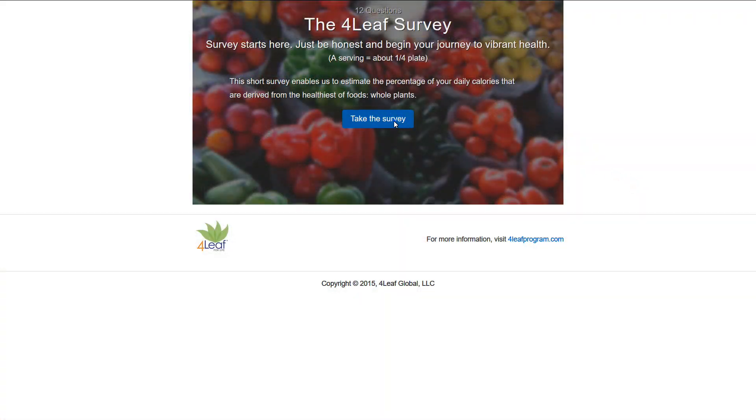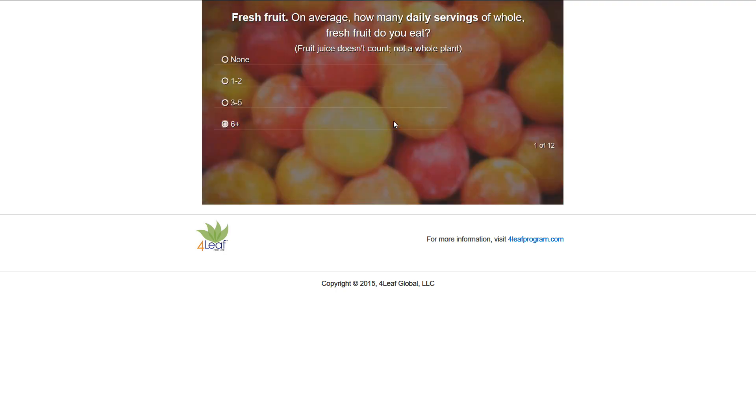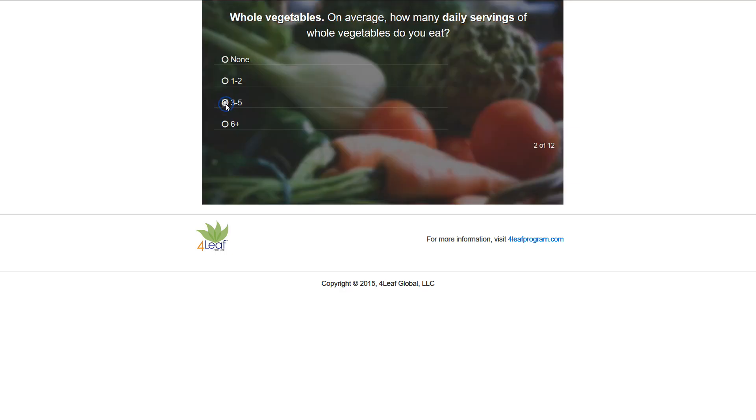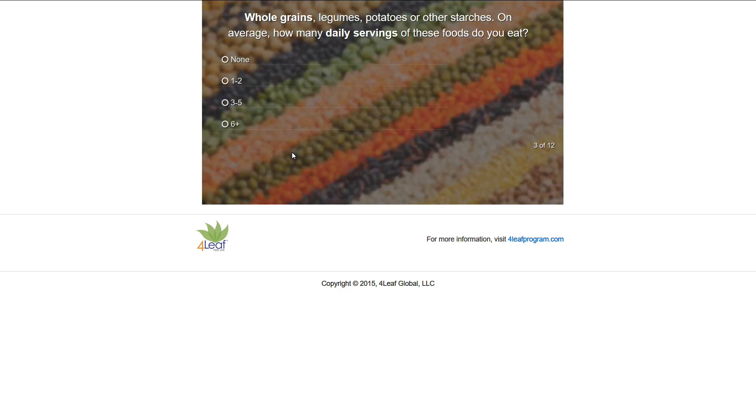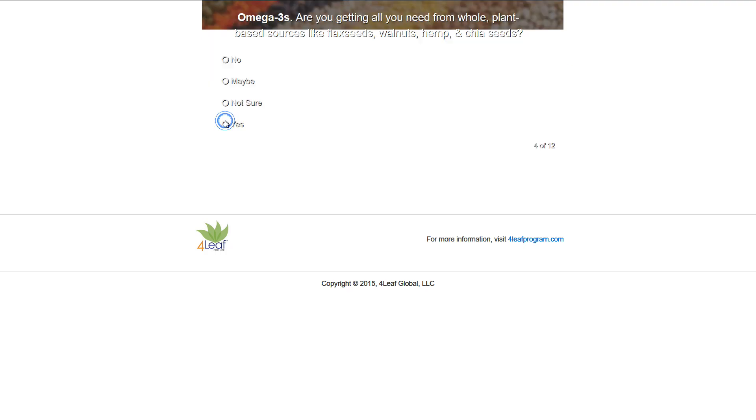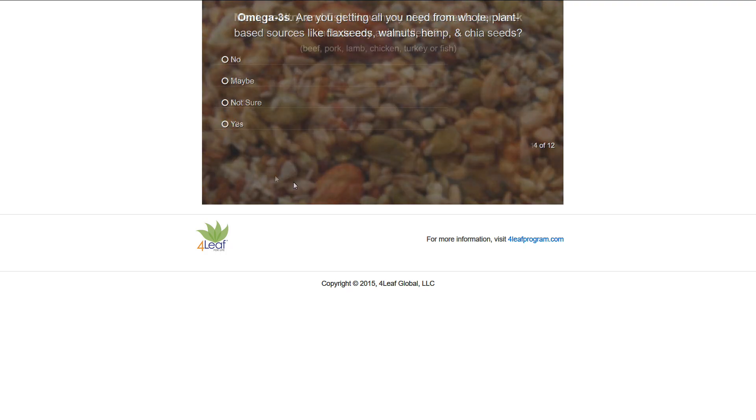Hey guys, just wanted to share this very handy little diet survey with you today called the 4 Leaf Survey. It asks 12 simple questions about your dietary habits and gives you an easy-to-understand score from 0 to 4 leaves, with 4 being a near-optimal plant-based diet of over 80% whole foods. I'll leave links to the survey and website in the description box below.